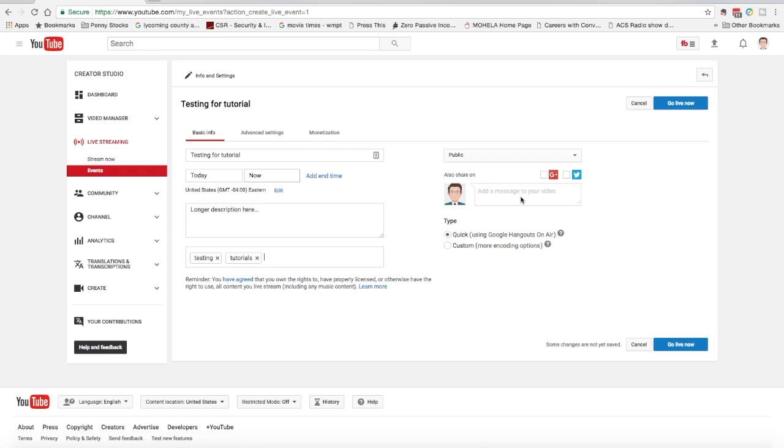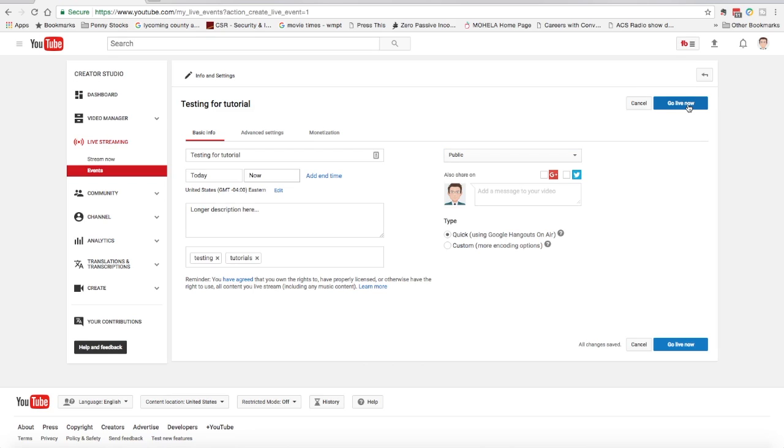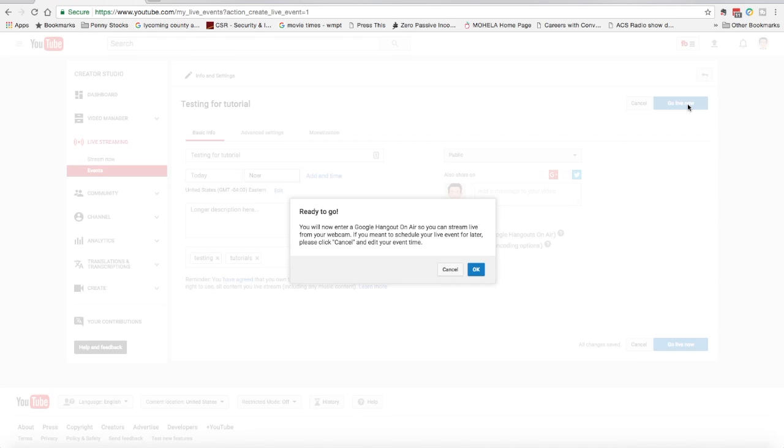You can give an added message to be sent out via Twitter or Google+. You can make it public, unlisted or private, just like another video. But really, all you have to do is give it a title. And you see the button here now that says go live now. And that's what we want. I select go live now.